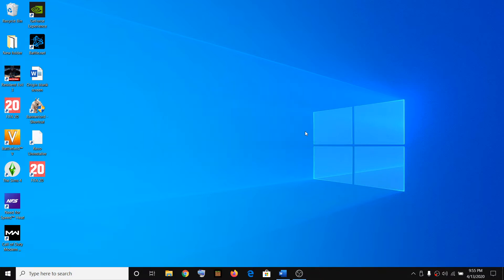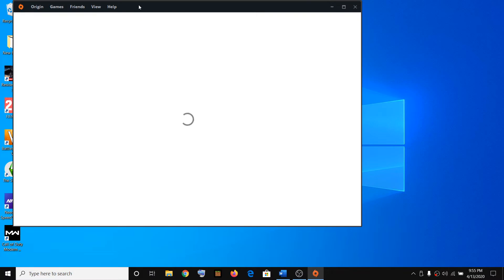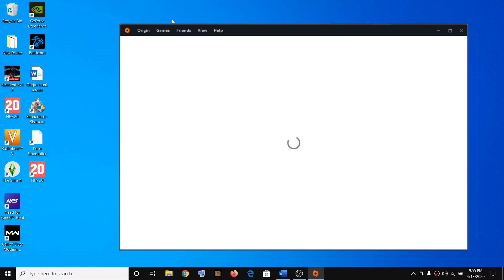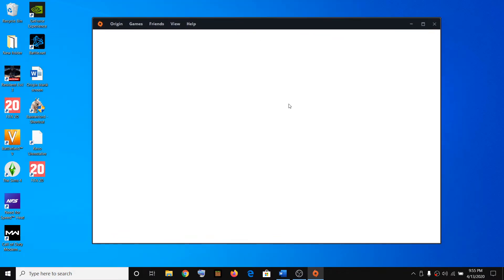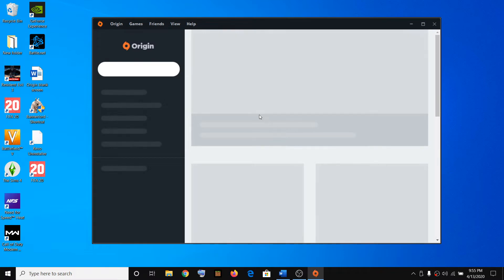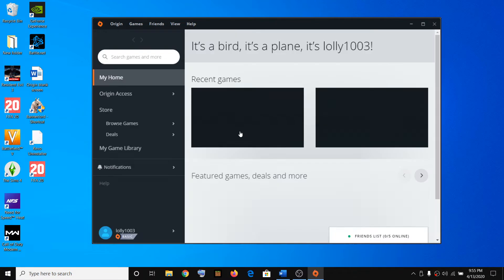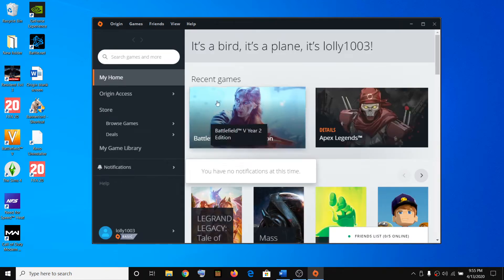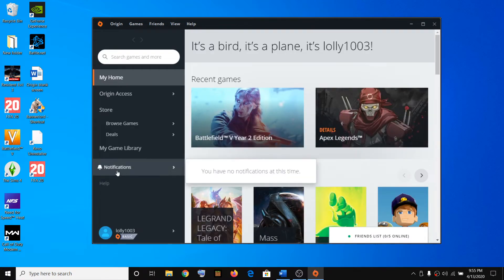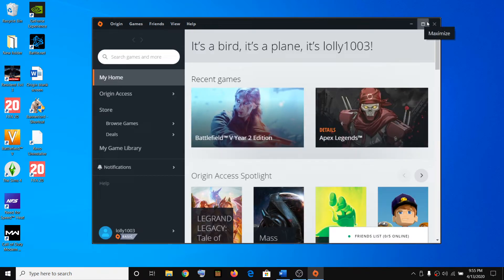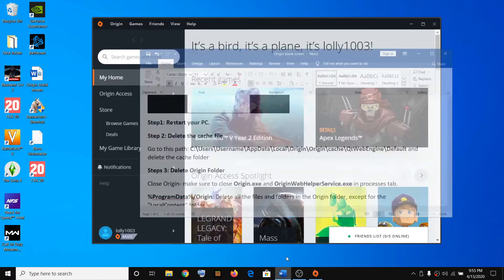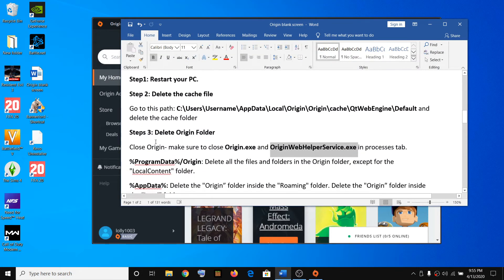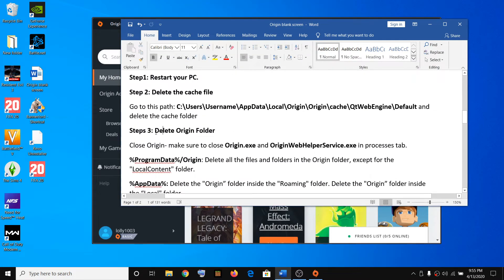Try launching Origin — it should connect and that should fix the white screen or gray screen when you open Origin. It may take a couple of seconds. Here I don't have any white or gray screen anymore. If that does not resolve the problem, then delete the Origin folder.